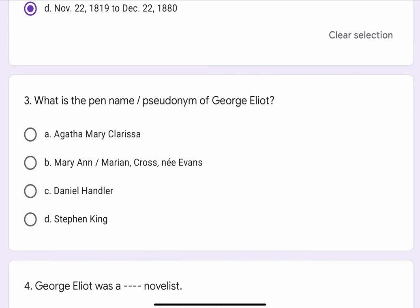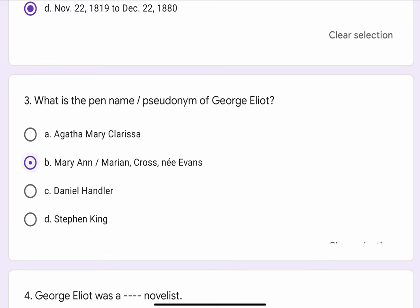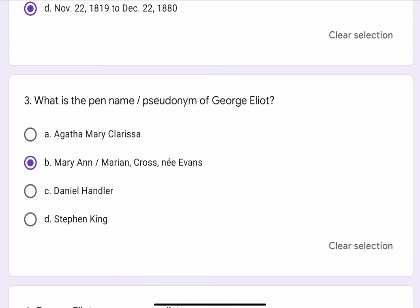Question No. 3. What is the pen name or pseudonym of George Eliot? The options are A. Agatha Mary Clarissa. B. Mary Ann or Marion or Cross or Ney Evans. C. Daniel Handler, or D. Stephen King. The correct option is B. Mary Ann or Marion or Cross or Ney Evans.